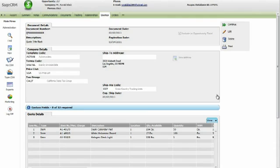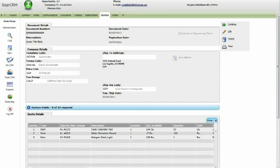Version 6.0 further lowers TCO by simplifying the quotes to order workflow and eliminating the need for sales to utilize a Sage ERP ACPAC license during this process.